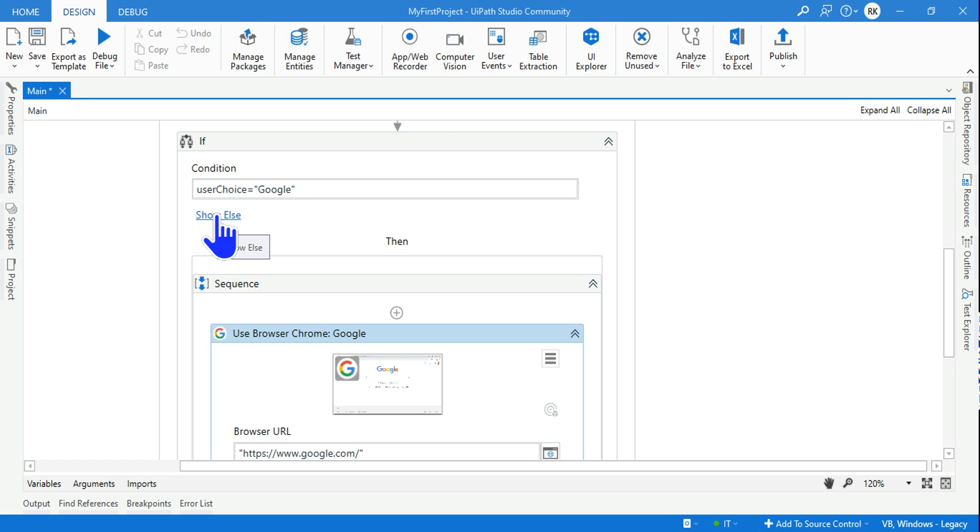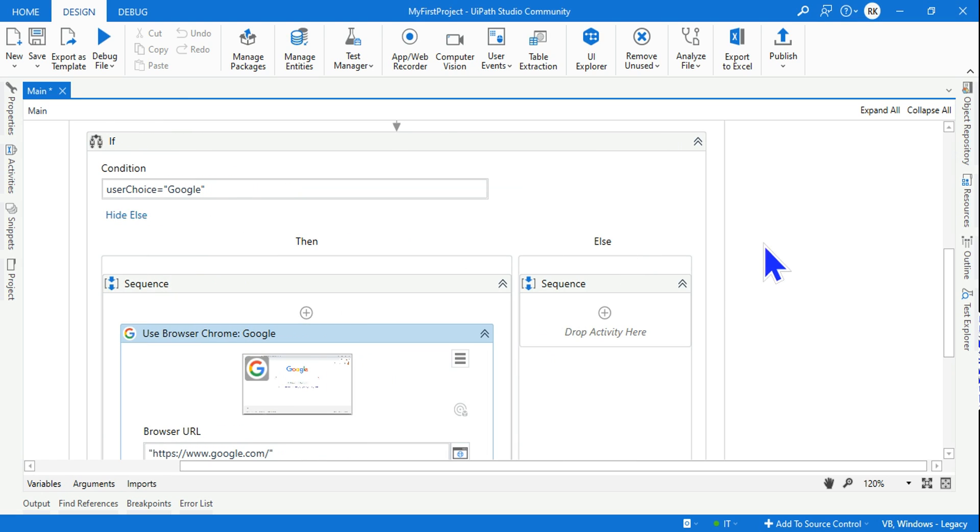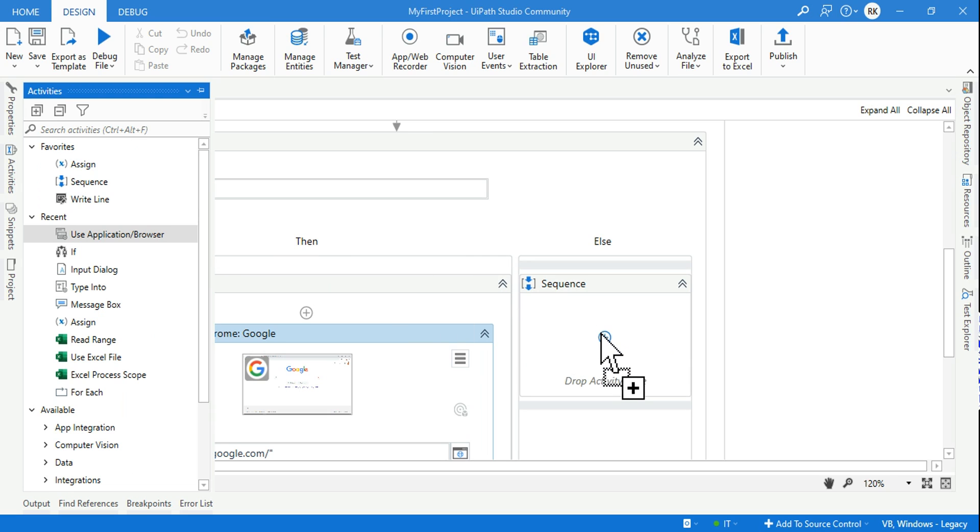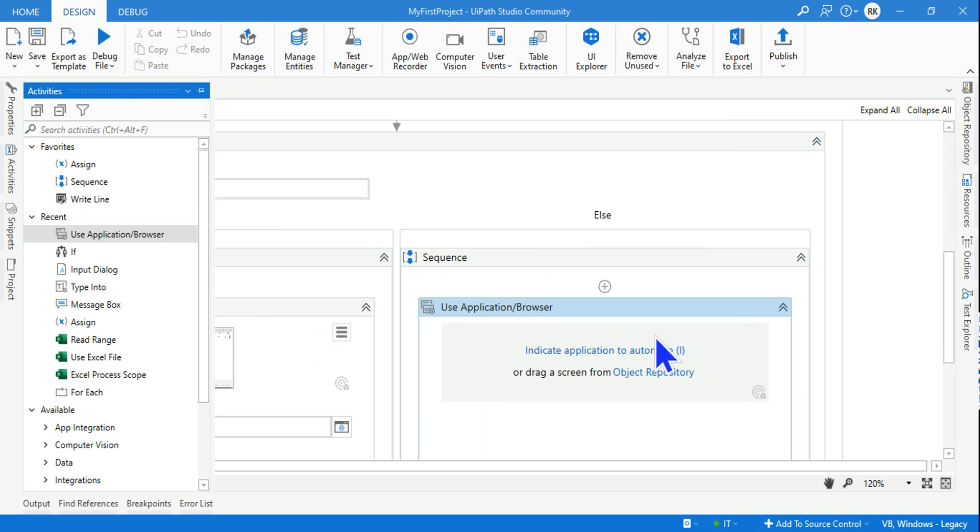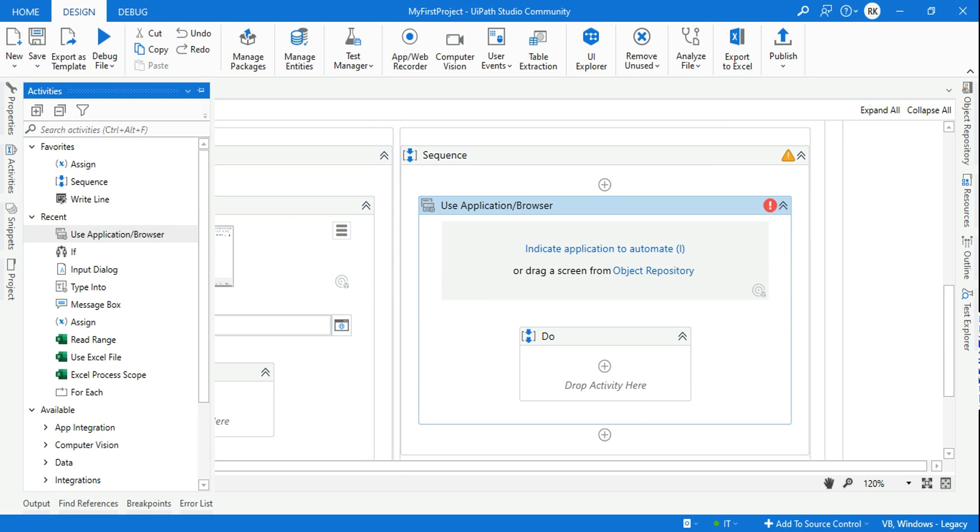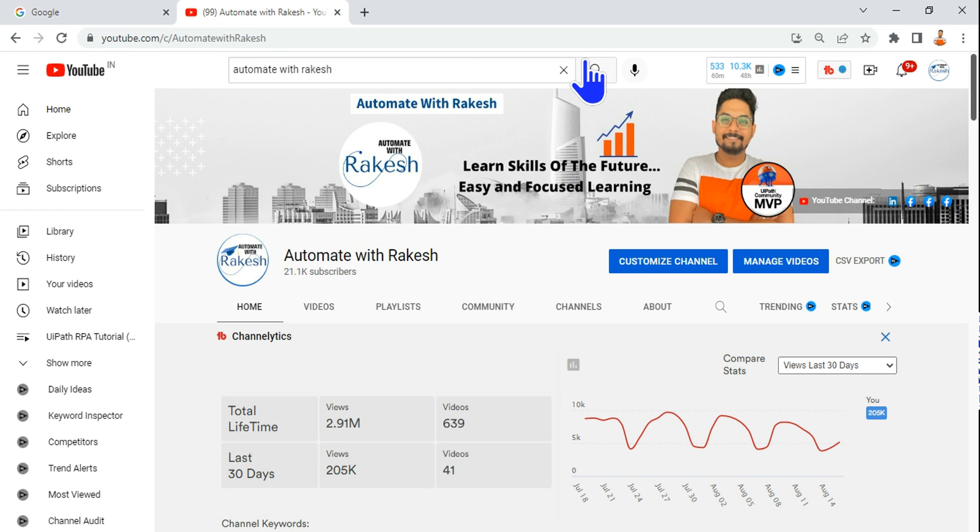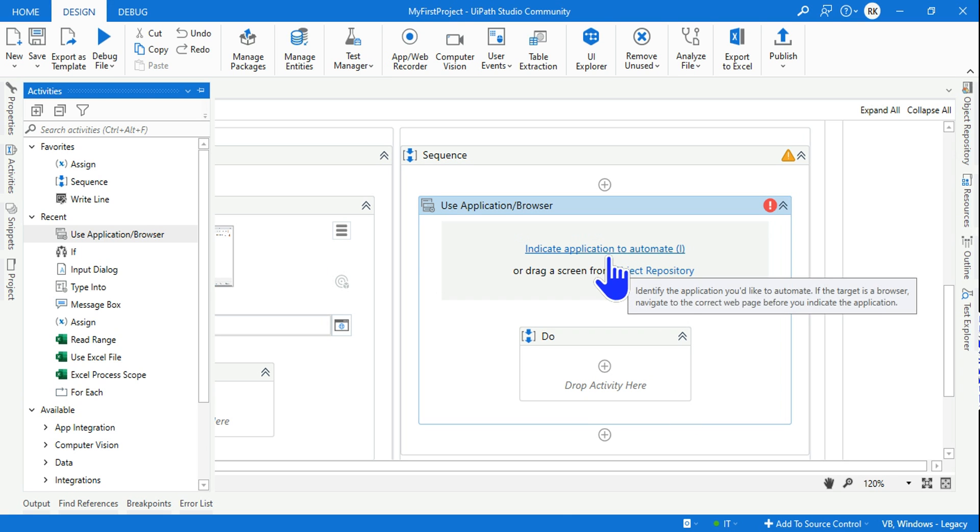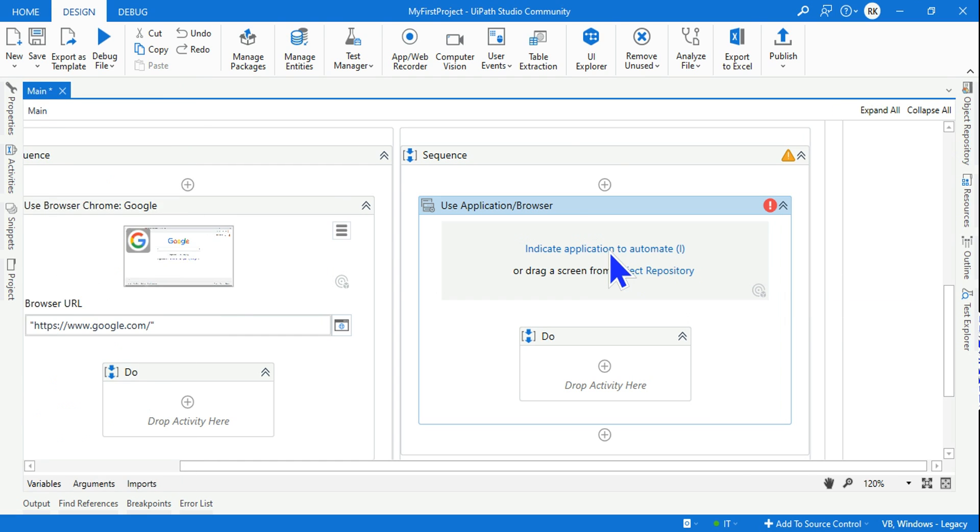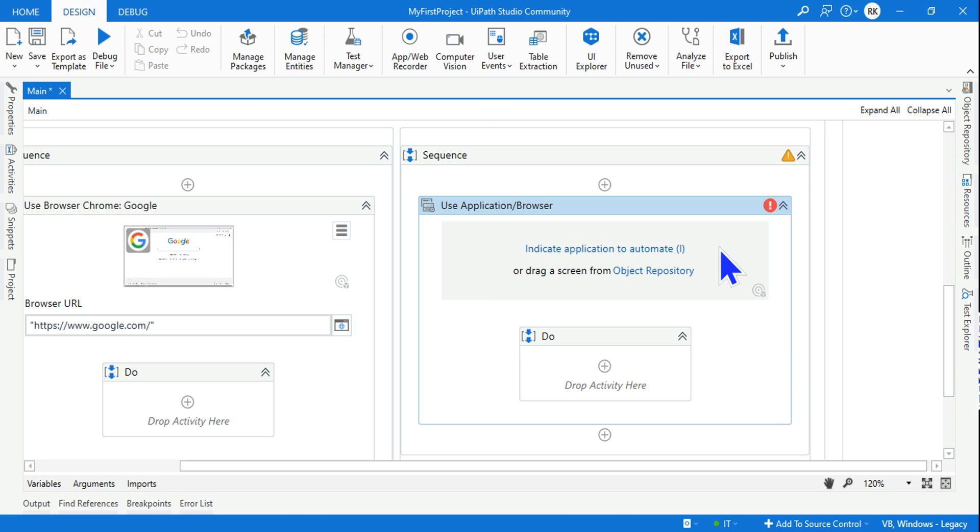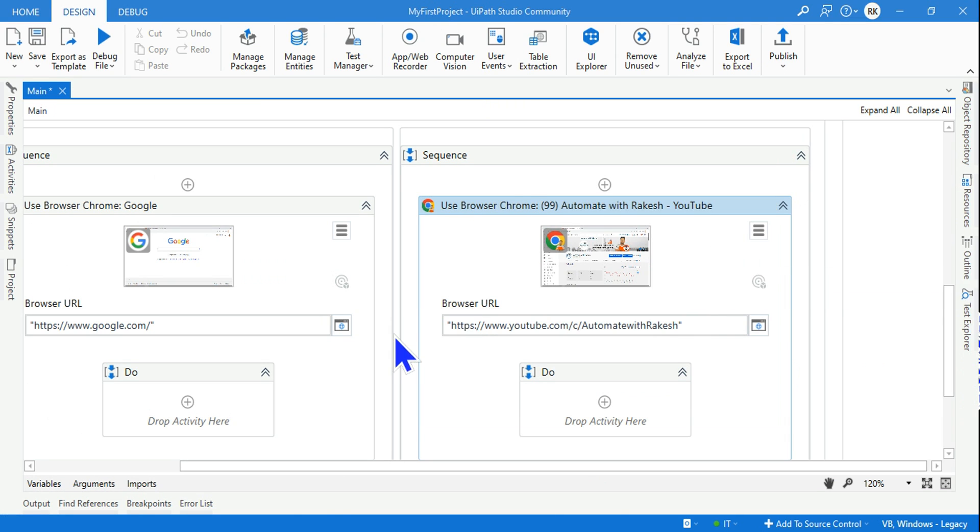If the user is selecting anything else, there has to be 'else', right? Click on 'else' and here I need again the same activity - Use Application Browser. Drag and drop, go back to your browser and keep youtube.com open. This is my channel. Now click on 'Indicate Application to Automate' and I'm going to select the YouTube page. It is automatically taking things.